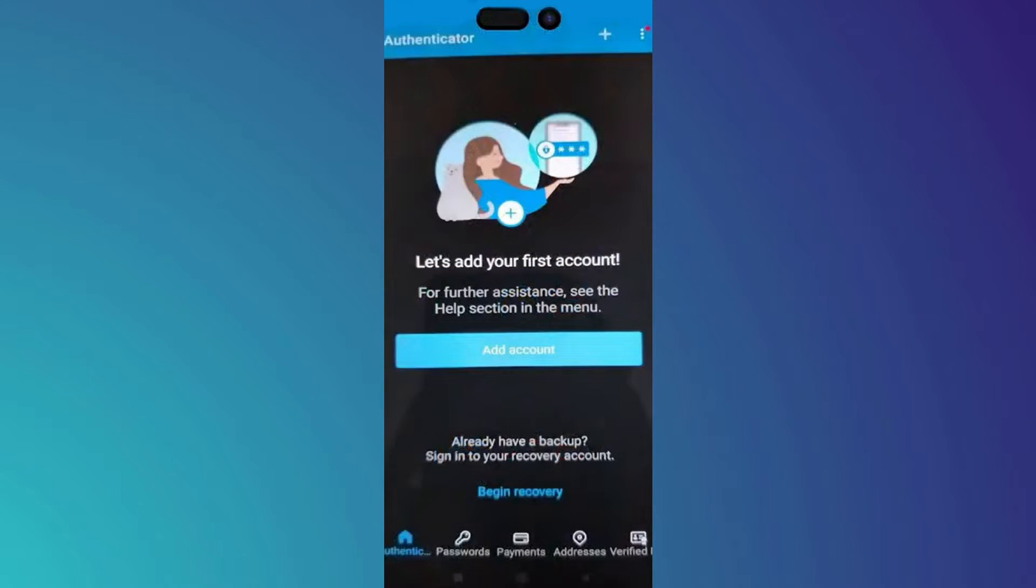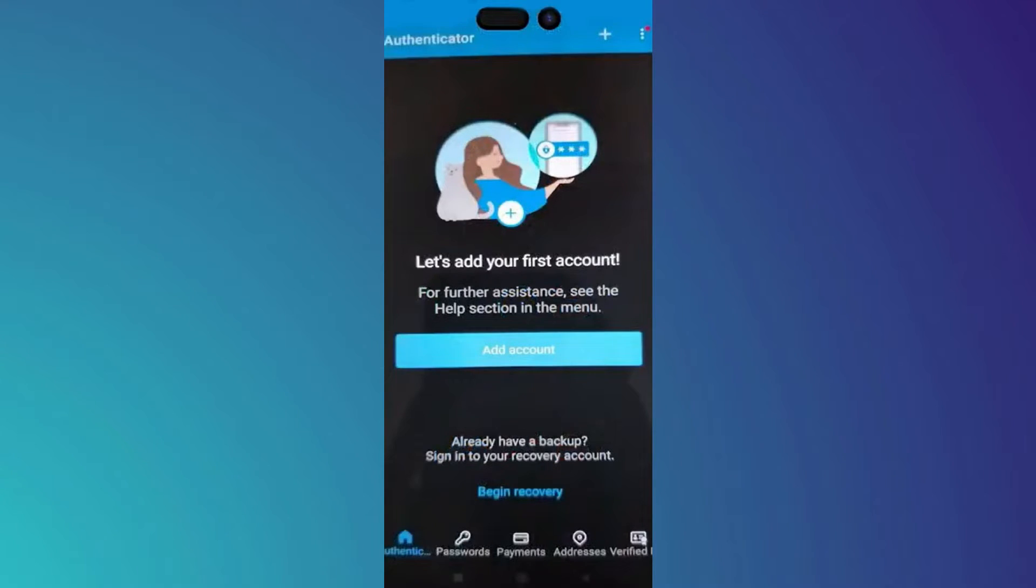First of all, when you get your phone, you have to activate the cloud backup. So how to do that? You should simply go to the Authenticator app on your phone.